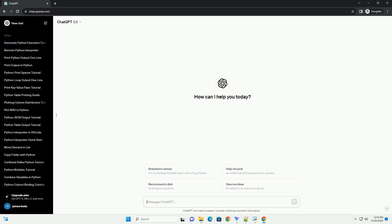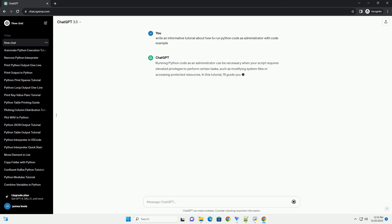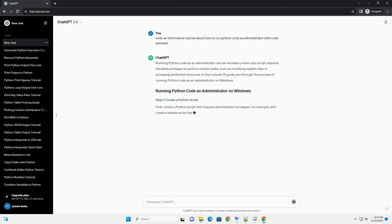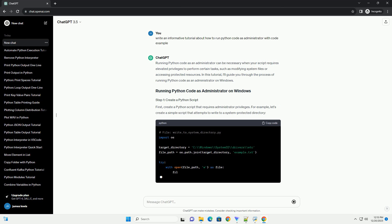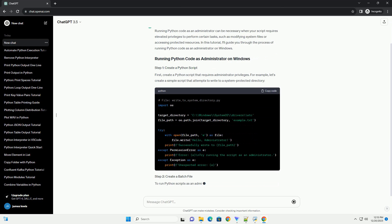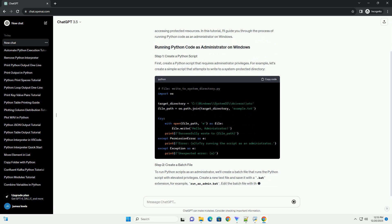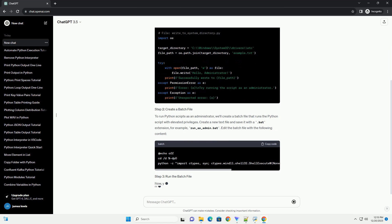Subscribe and download over 1,000,000 code snippets including this tutorial from CodeGive.com, link in the description below. Running Python code as an administrator can be necessary when your script requires elevated privileges to perform certain tasks, such as modifying system files or accessing protected resources. In this tutorial, I'll guide you through the process of running Python code as an administrator on Windows.